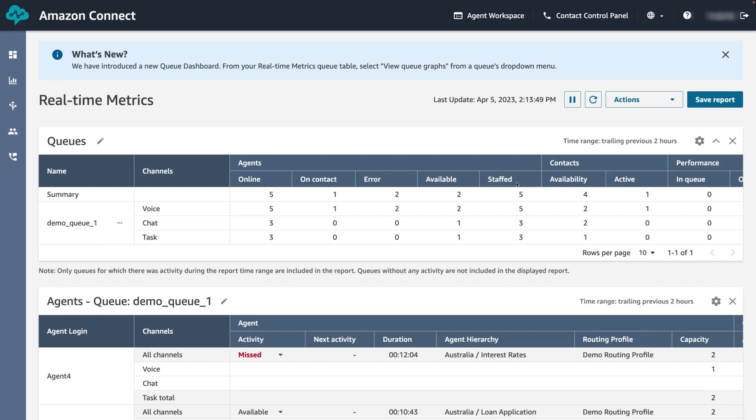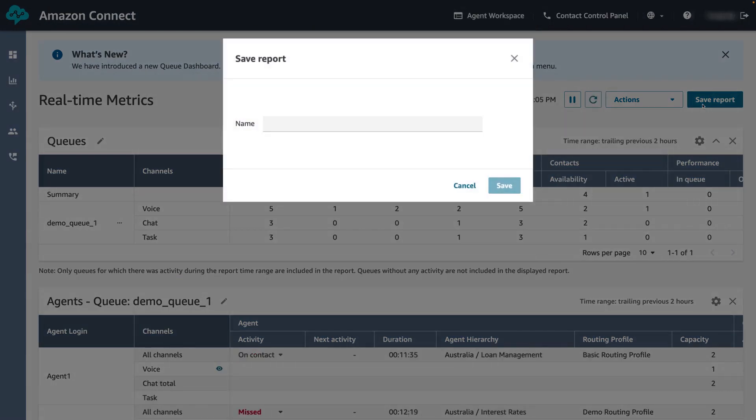Let's now save this customized report. Click on save report in the top right hand corner and give it a name. In our case it will be called demo report. Click save.